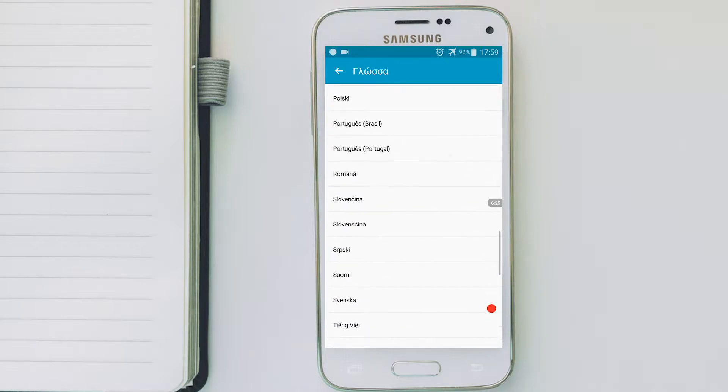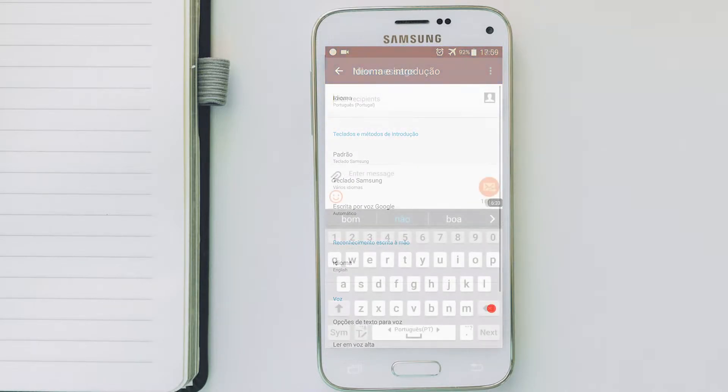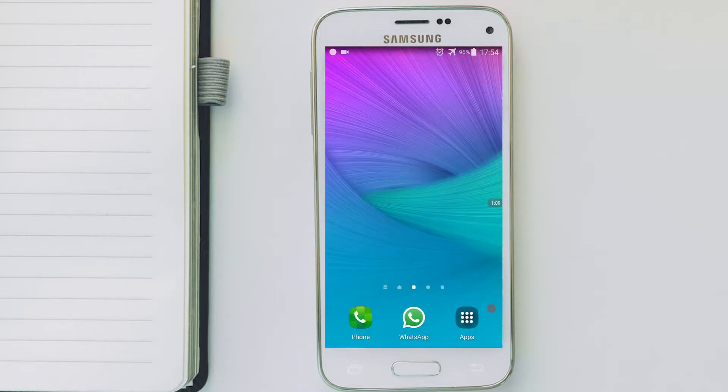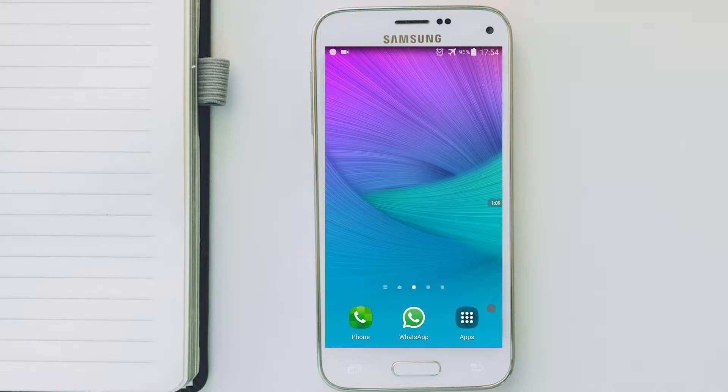I'm going to show you how you can do that using Samsung Galaxy Note 4 device with Android 6. In the next video, I'll show you how you can do it using Android 8 and above.